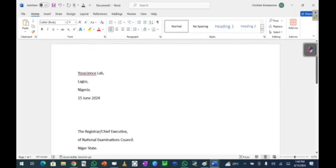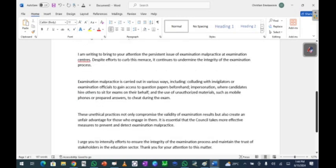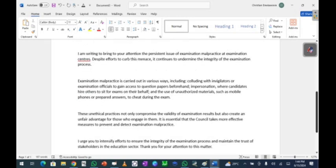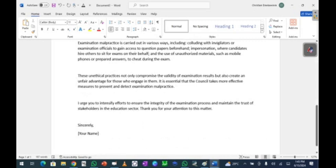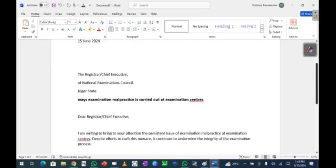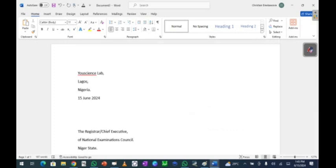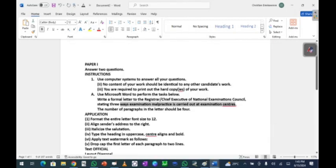This is basically a letter I've written — I just copied and pasted it here. You can see it has four paragraphs with closing remarks. The format is what matters because the exam may ask you to write something different. Now let's go back to the question and see what they asked us to do. The first application is: format the entire letter font size to 12.